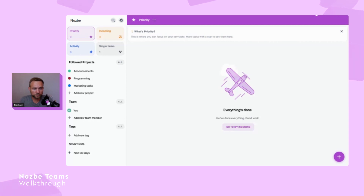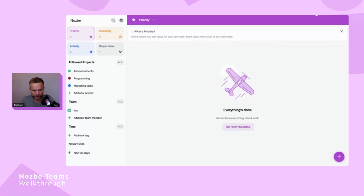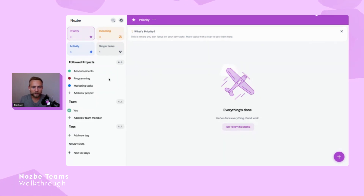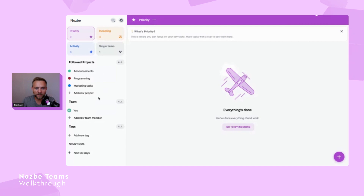I'll send this code to Magda via Slack. Now let's continue with the demo.